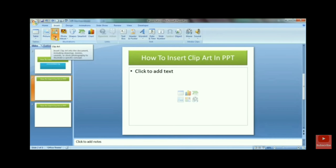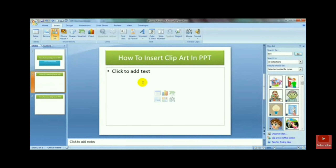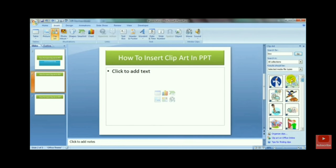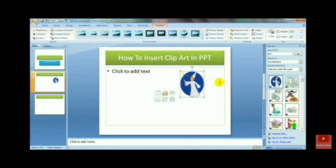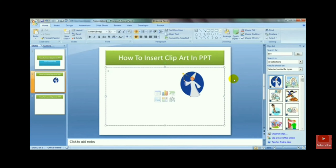Now just click on the Insert tab and then click on the clipart option. A dialog box appears in which you can either search or just scroll down different pictures. As I got a picture of an angel, then just double click. It will be inserted in the slide.